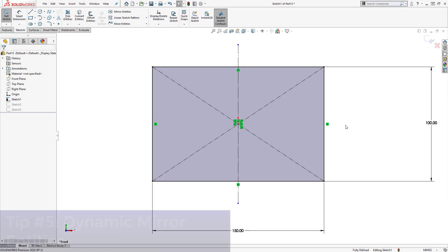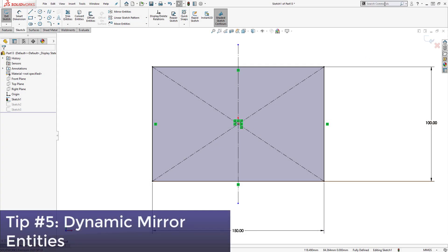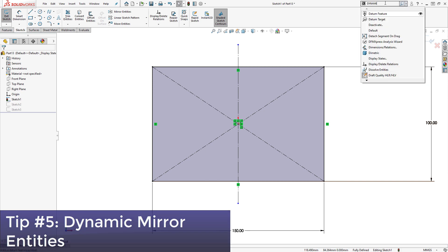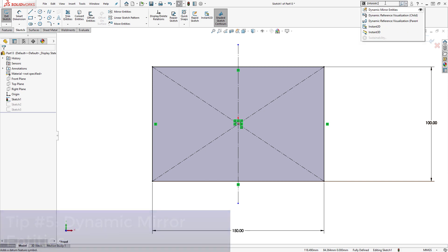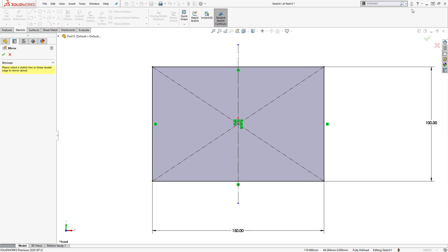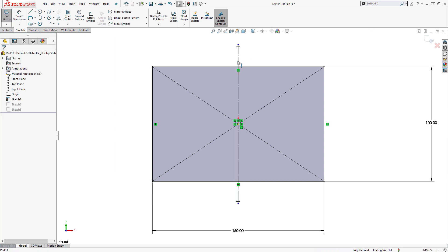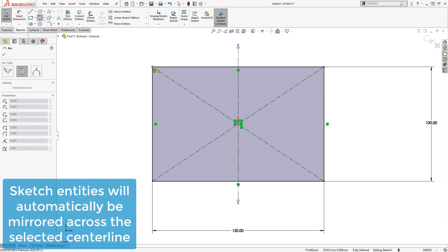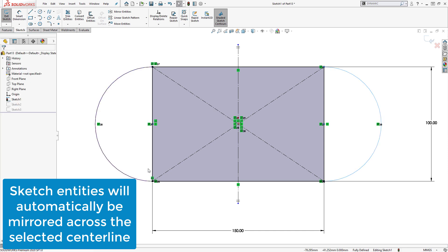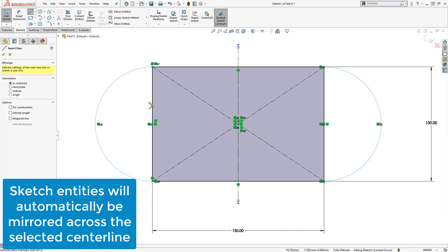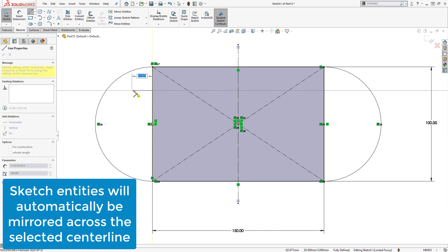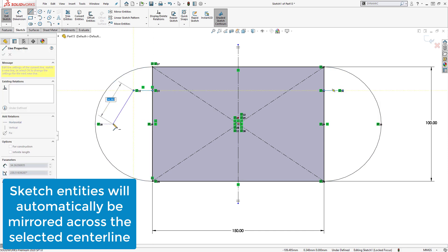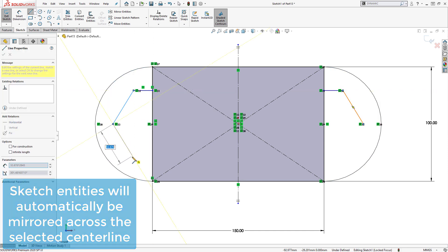Next, tip number 5 is to use a lesser known feature called Dynamic Mirroring. I'll use my search bar to find and enable it, and then select the line I'd like to mirror across, and now, when creating sketch entities, they will automatically be mirrored across the selected center line.